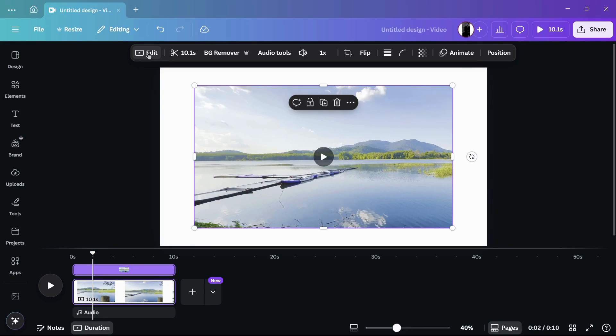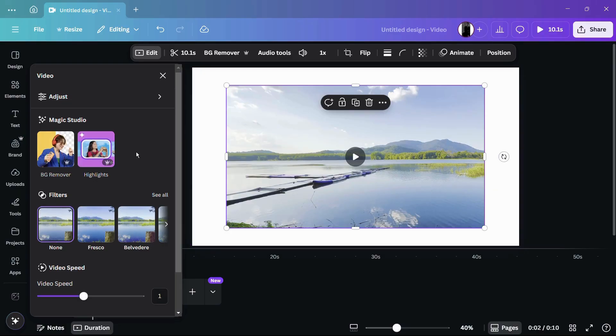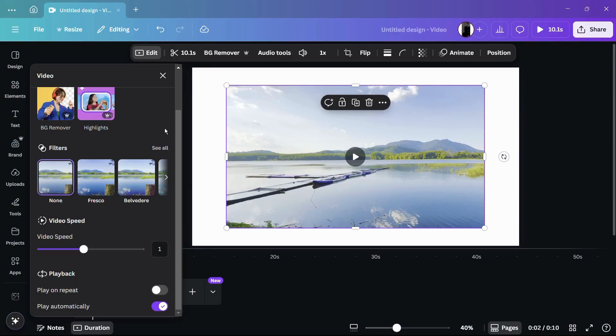It will open this particular sidebar. From here, you need to scroll down, and at the bottom you can see Playback. Under Playback, you have two options.